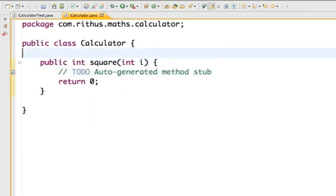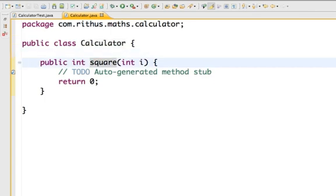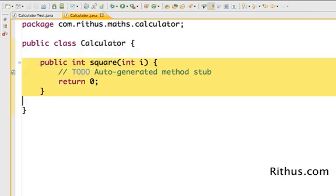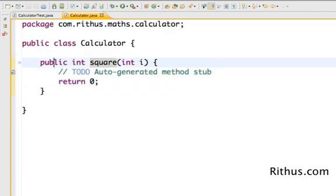What you're looking at here is actually a class and a method. What is a method or a function? A method or a function is something which does a calculation or some kind of an operation, and probably returns something back. There would be methods which don't return anything back — those are more like setter methods — but most methods do an operation and return a value back.